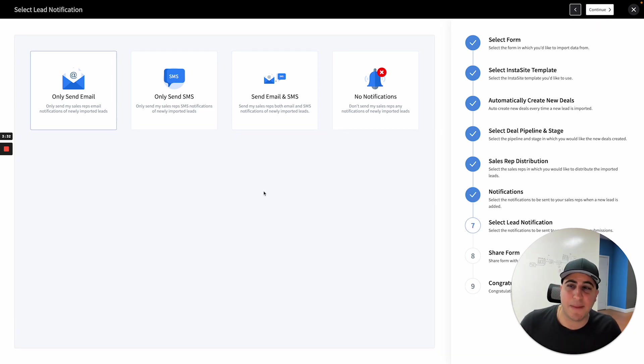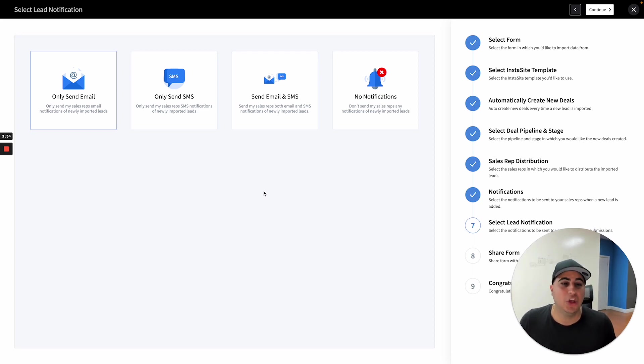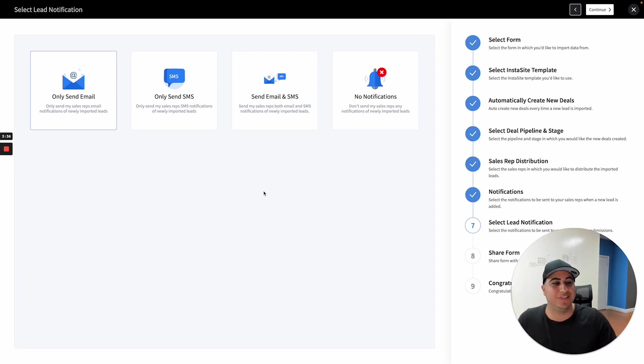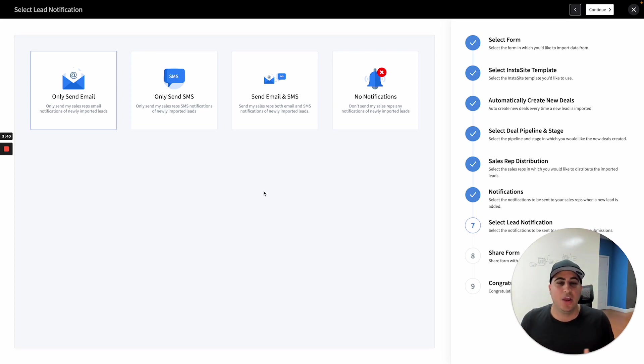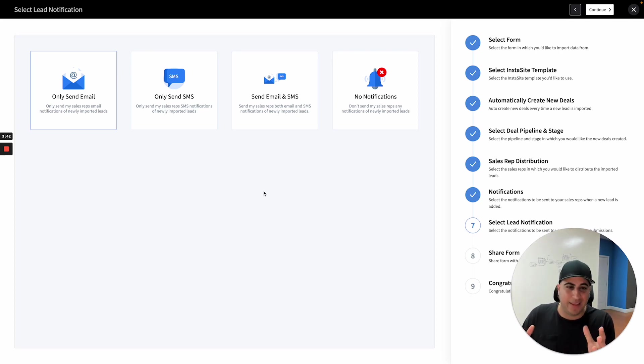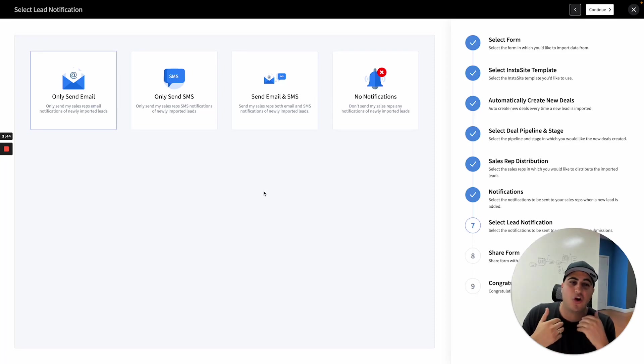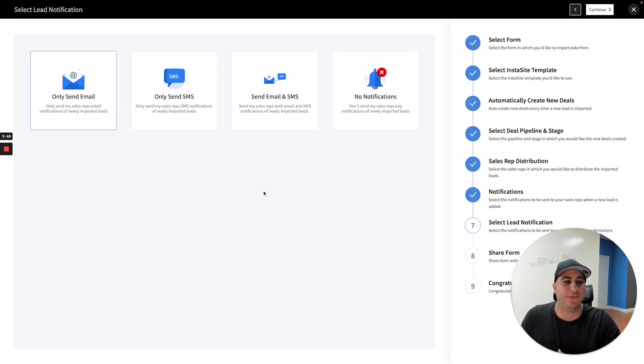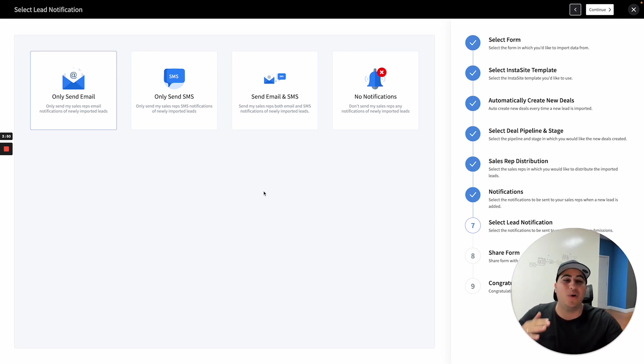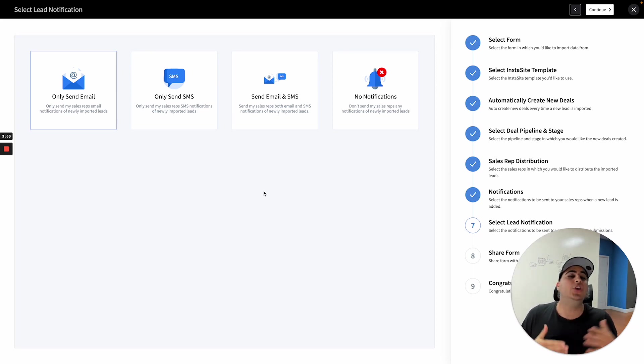And then the next option is lead notifications. Do you want to send notifications to your lead? So once again, for example, if we're using this strategy where we're putting a landing page, we're building a landing page on our website and we're targeting plumbers and we want plumbers to basically come to this landing page and fill out the form. Once the InstaSite is created for them, well, what do you want to actually do?